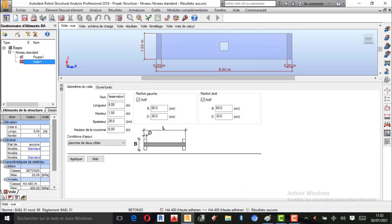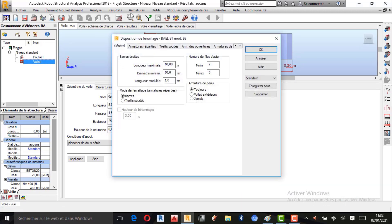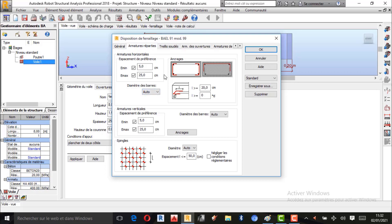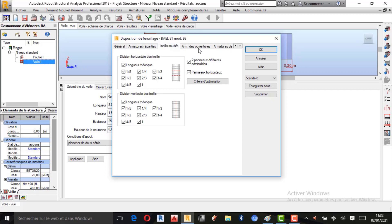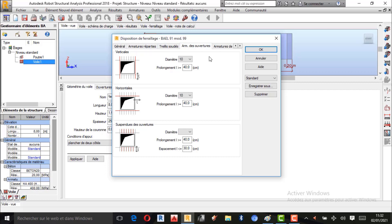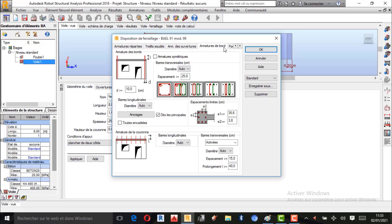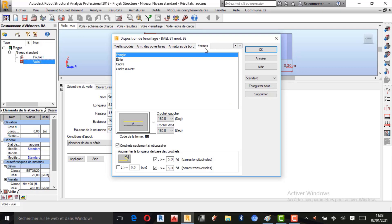Je prends Disposition de ferraillage. Tout est bon par défaut — armatures de répartition, armatures réparties. Armatures des ouvertures : diamètre 10 par défaut, je confirme. Armatures des bords, je laisse par défaut. Forme pour les crochets, je laisse par défaut. Je fais OK.